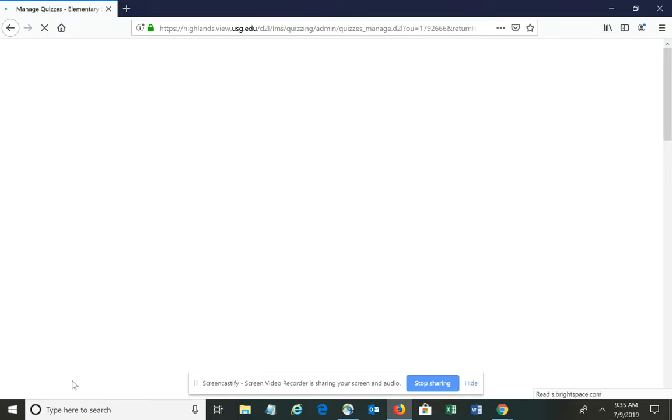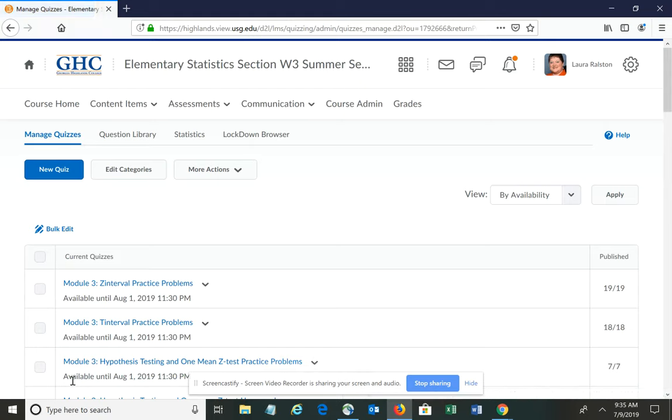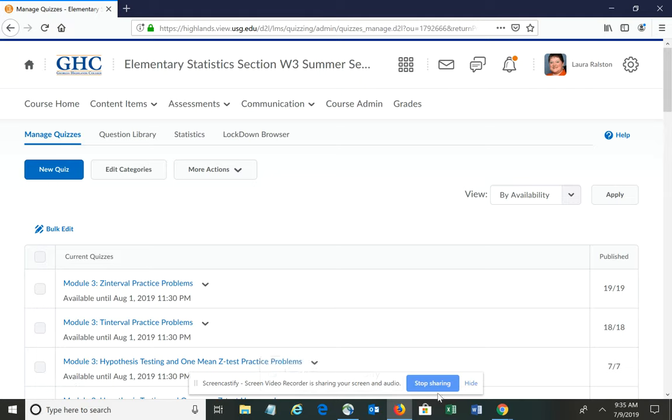You need to do that for the remaining lessons in Module 4 as well. Let me know if you have any questions.